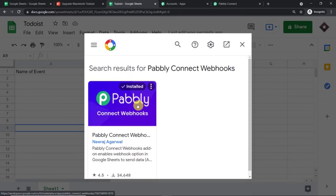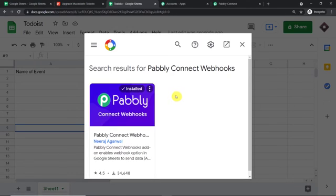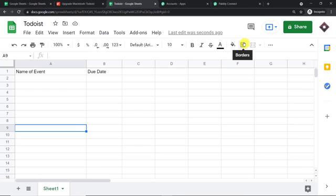Now there must be an obvious question hovering in your head: why are we working in incognito mode? The answer is very simple — if you are working with Google Sheets and have multiple Gmail accounts, it is always advisable to work in incognito mode. Otherwise there will be a problem of authentication. I am assuming that you have installed Pabbly Connect Webhooks and also refreshed your Google Sheet.